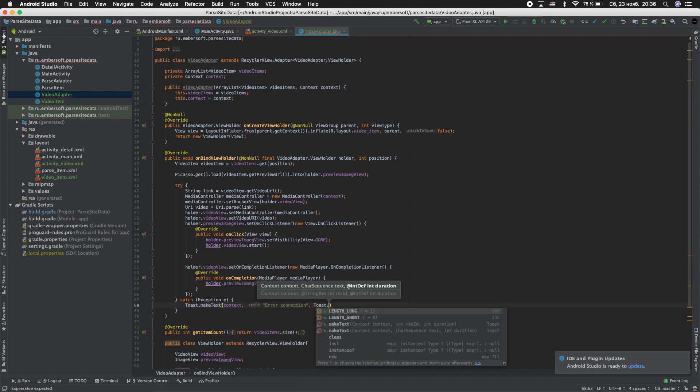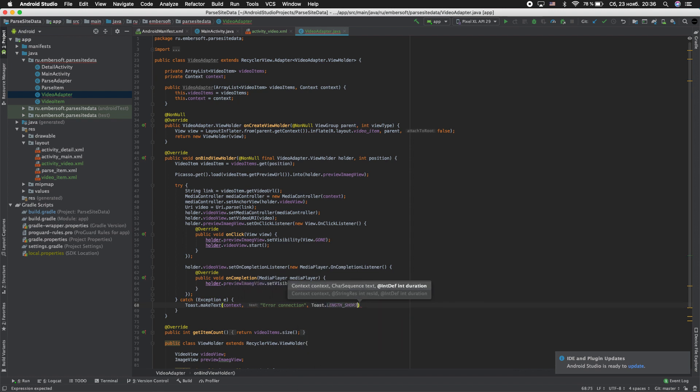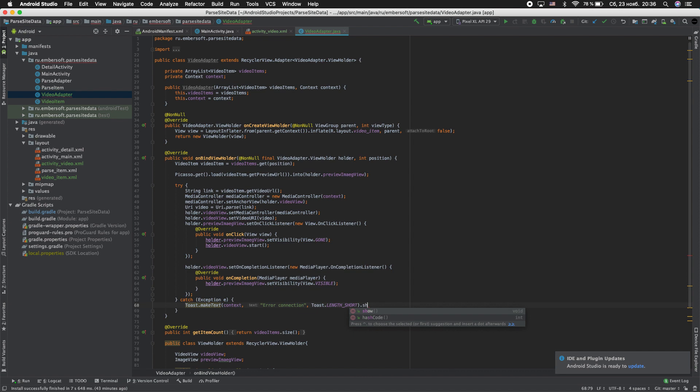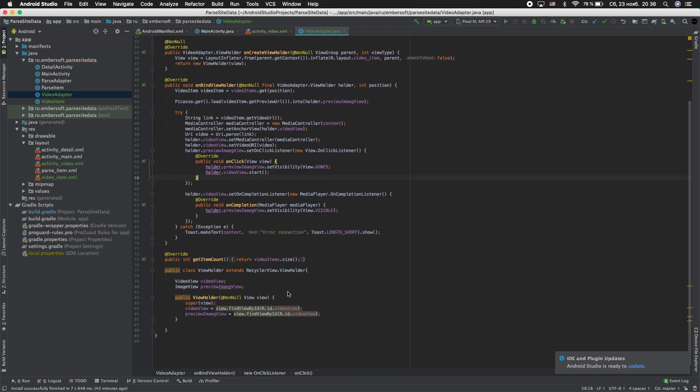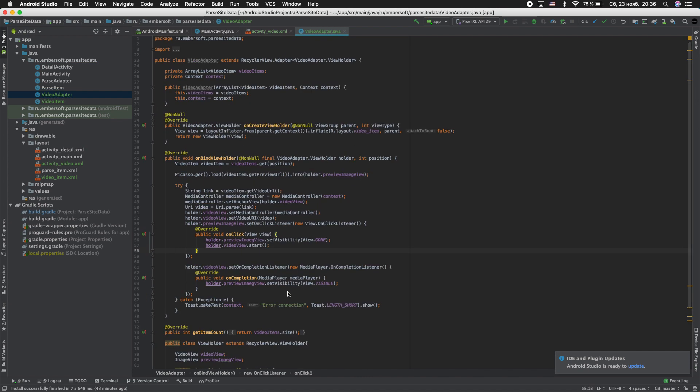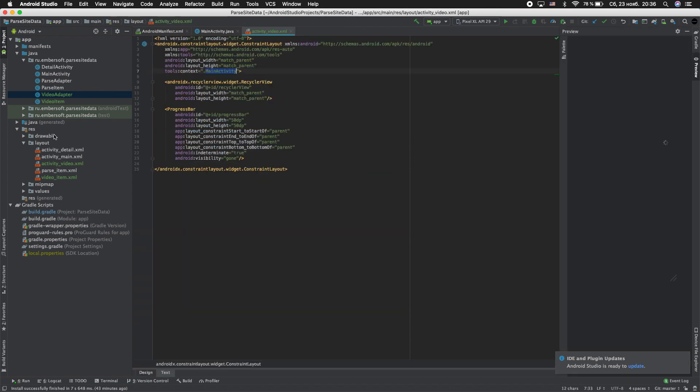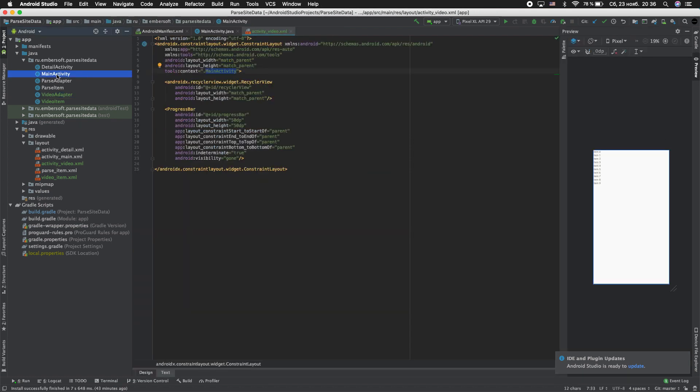Toast.LENGTH_SHORT show. That's it. Close this.